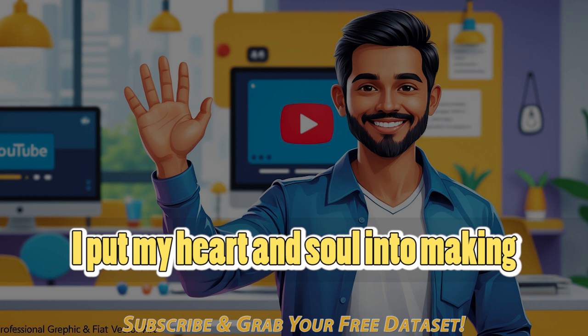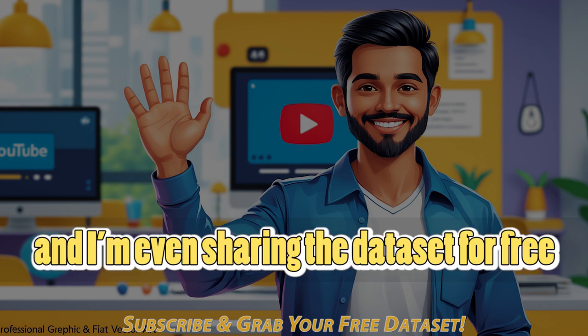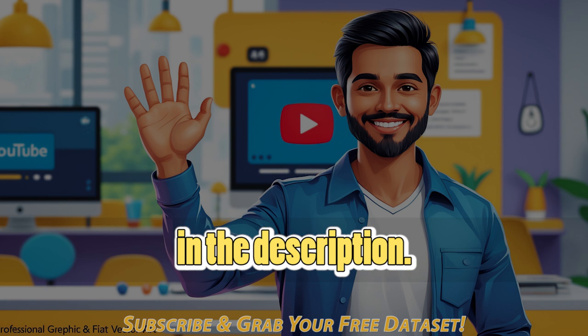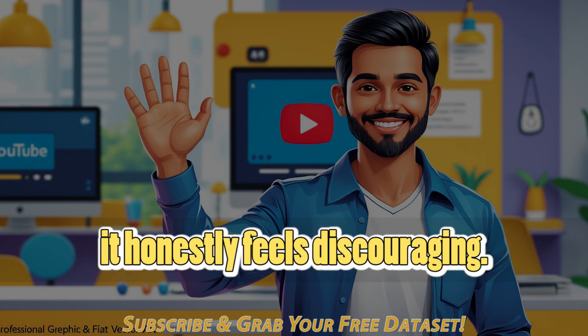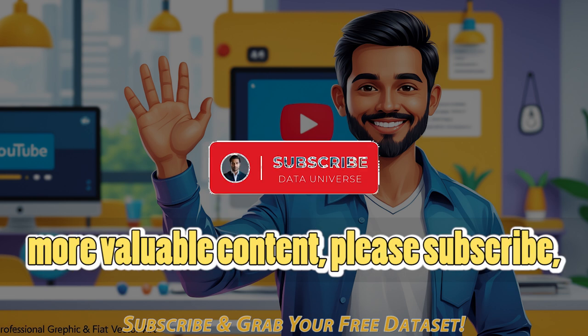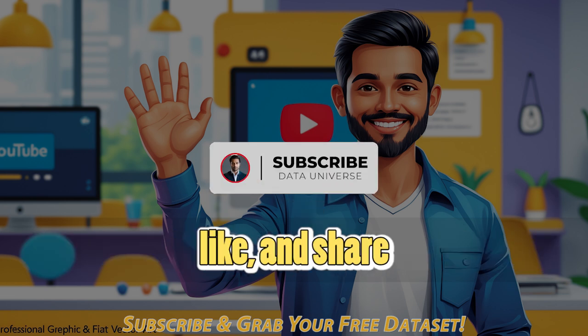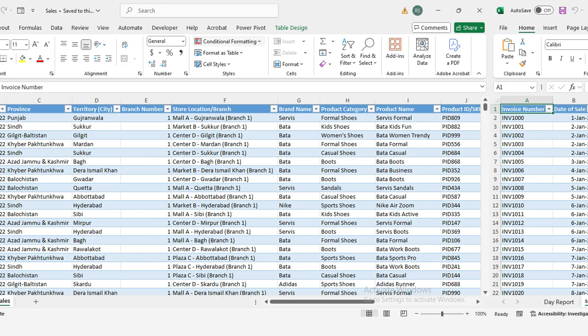I put my heart and soul into making these videos for you, and I'm even sharing the dataset for free in the description. But when you don't subscribe, it honestly feels discouraging. If you want me to keep creating more valuable content, please subscribe, like, and share. Your support means the world to me.